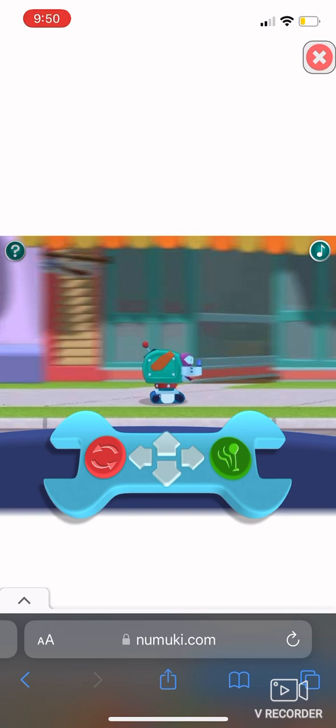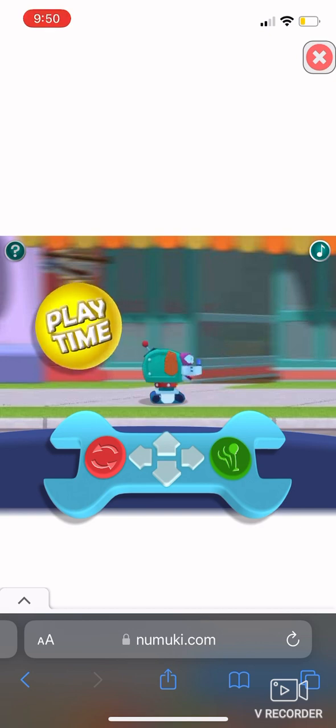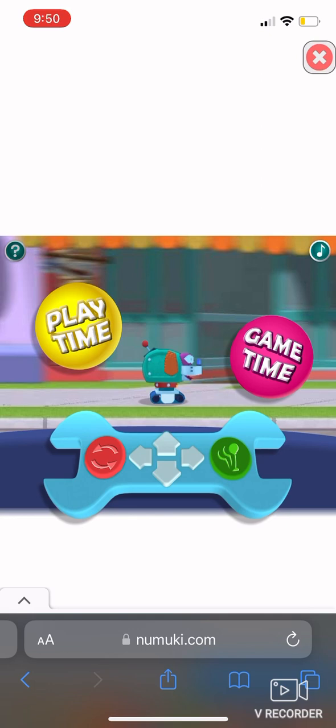All right, Fixit is powered up and ready to have some fun. Click here for playtime, or click here for game time.